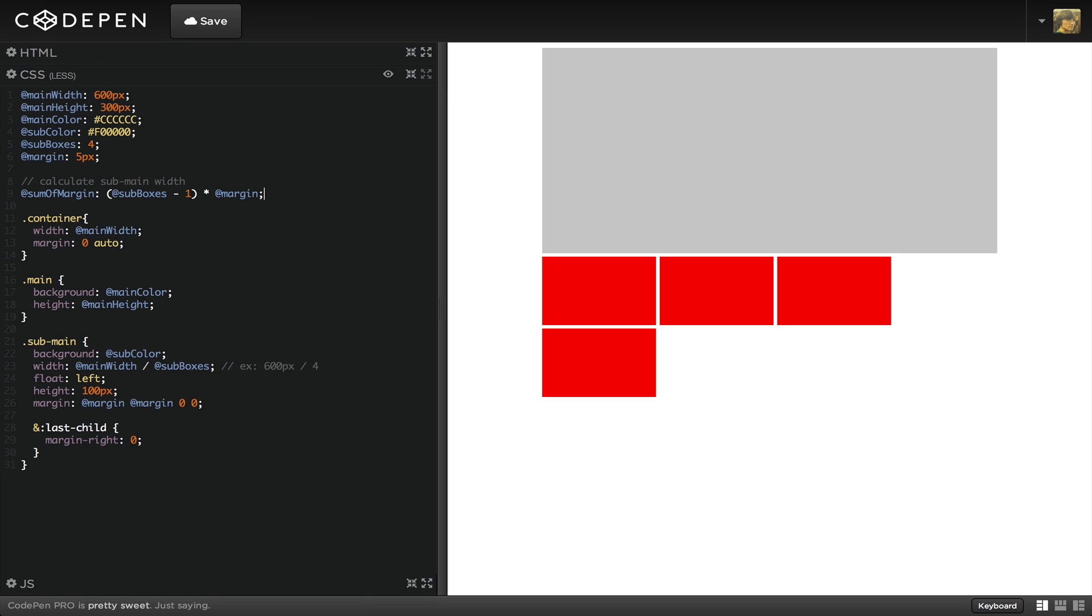We remove one of the boxes from our calculation because it doesn't have any margin. Hence, sub boxes minus one. Then we multiply that by the margin, which gives us the total margin within these three spaces. Now we need to calculate the width of this sub box. We'll subtract the sum of the margin from the main box, then we'll divide it by the number of sub boxes.